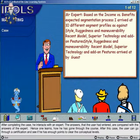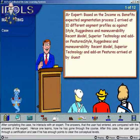After this case, the user can go through a certification and see if he has enough points to clear the conceptual levels.